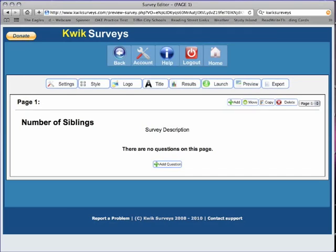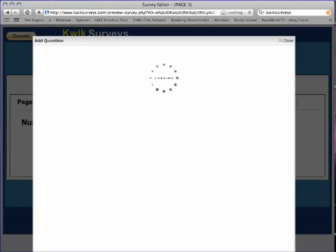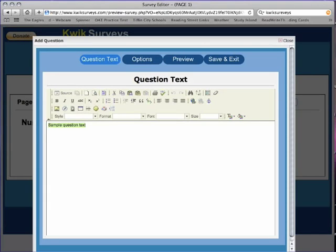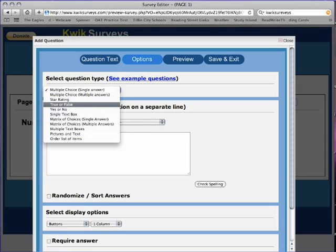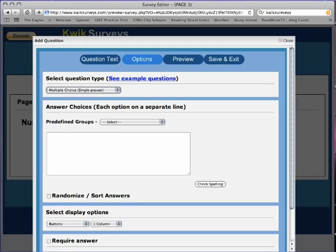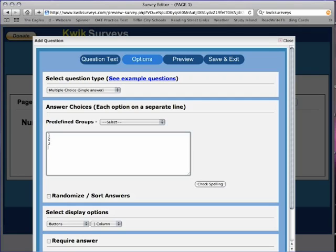Click on the add question icon to create a question. My question will be: how many siblings do you have? You can click on the options icon to customize answer choices. Use the pull down menu to select a question type. You may use the predefined groups or enter your own answer choices. Then click save and exit.